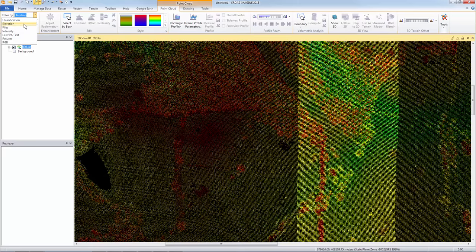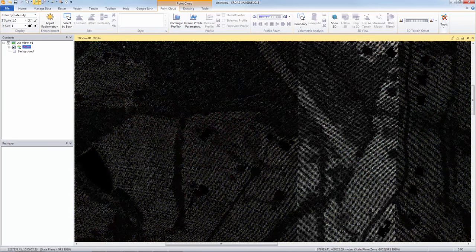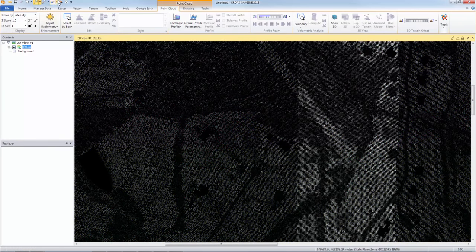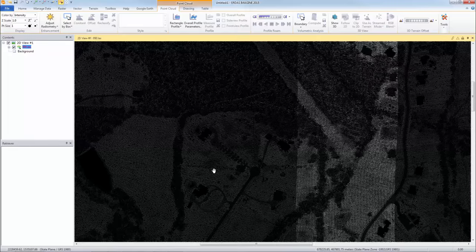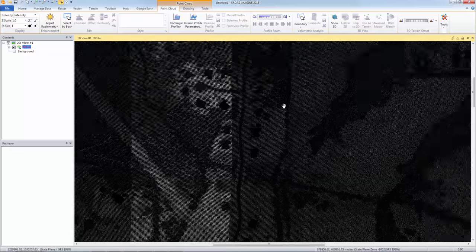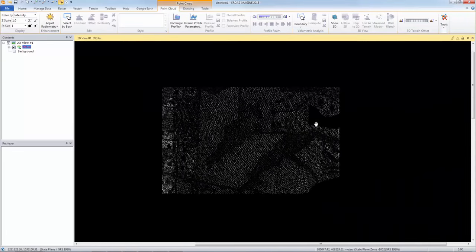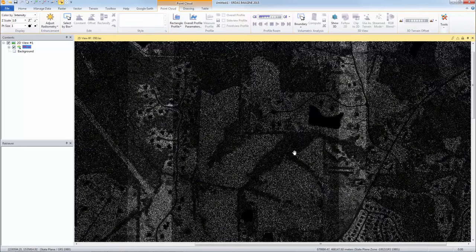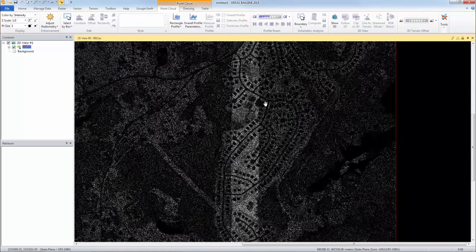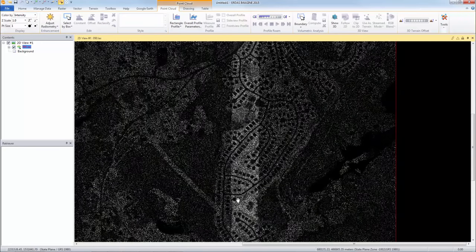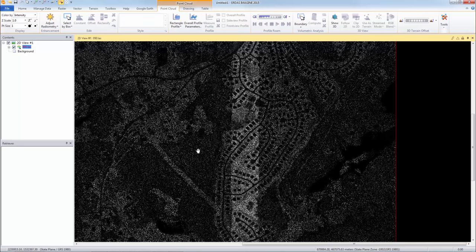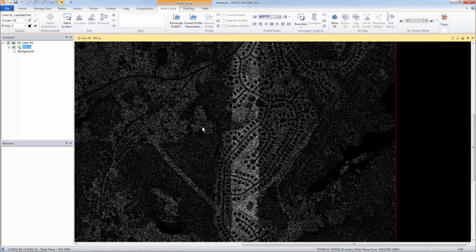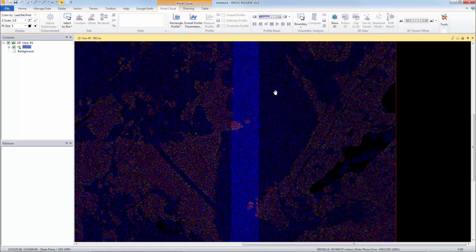Typically point clouds come with an intensity band. And the intensity measures the strength of the return of each signal. We can zoom in here and you can see very clearly here's a residential area with some roads, buildings, and this must be tree canopy.